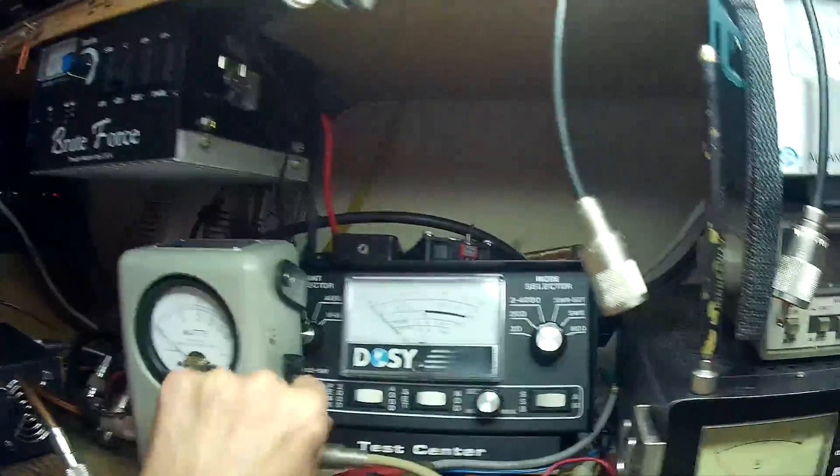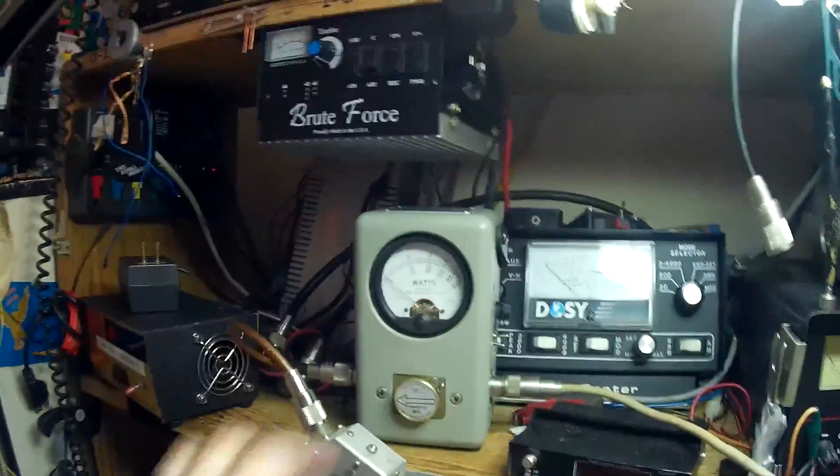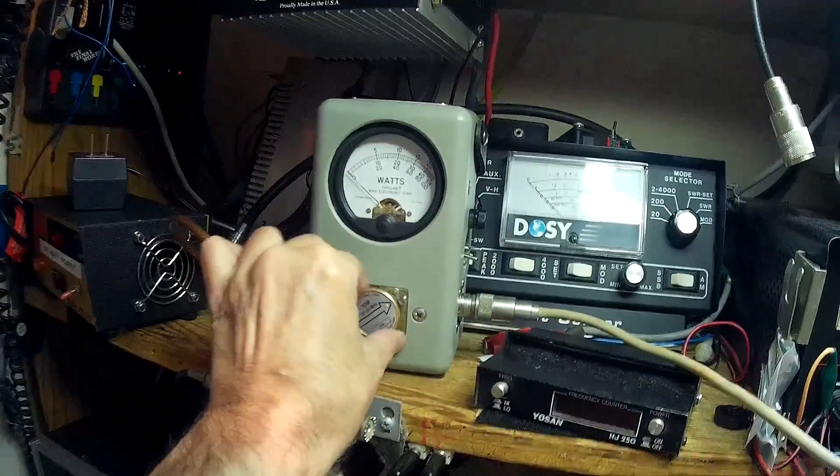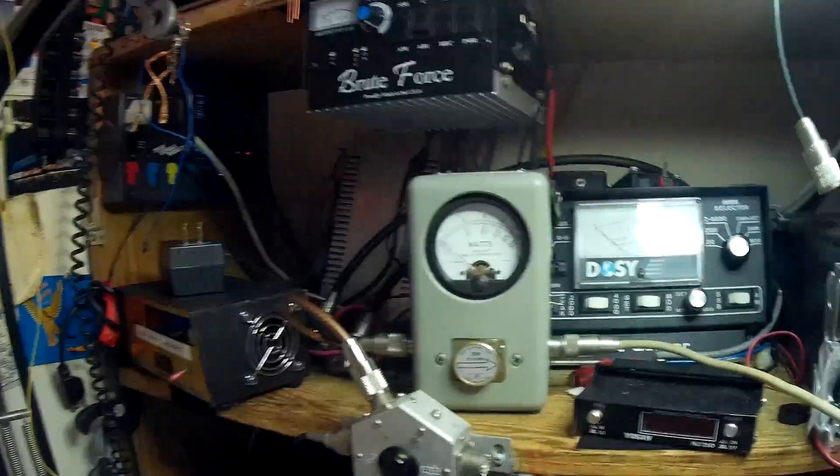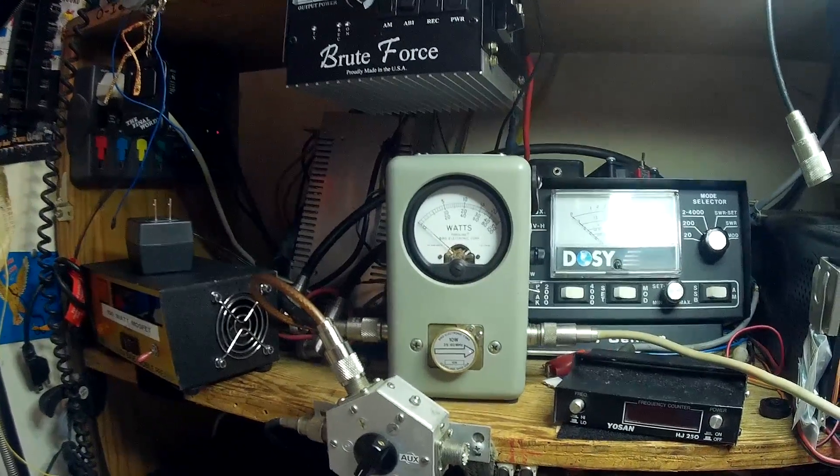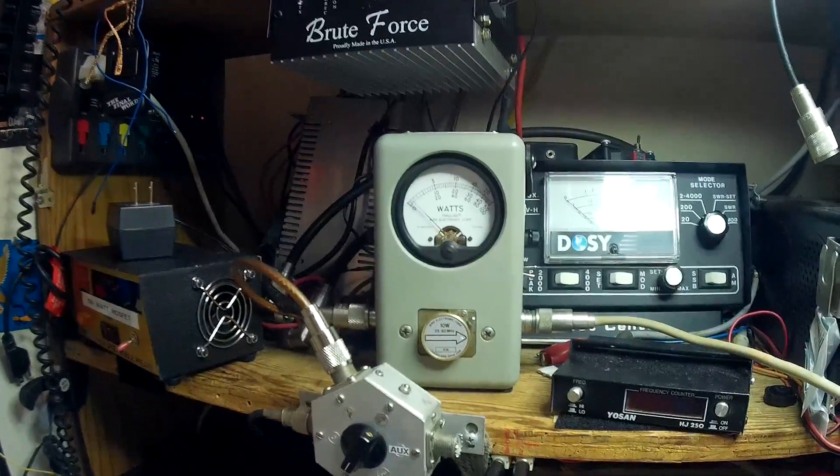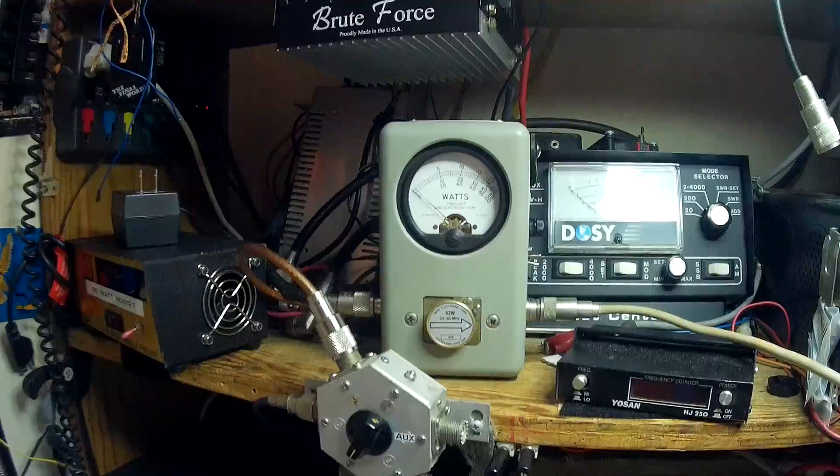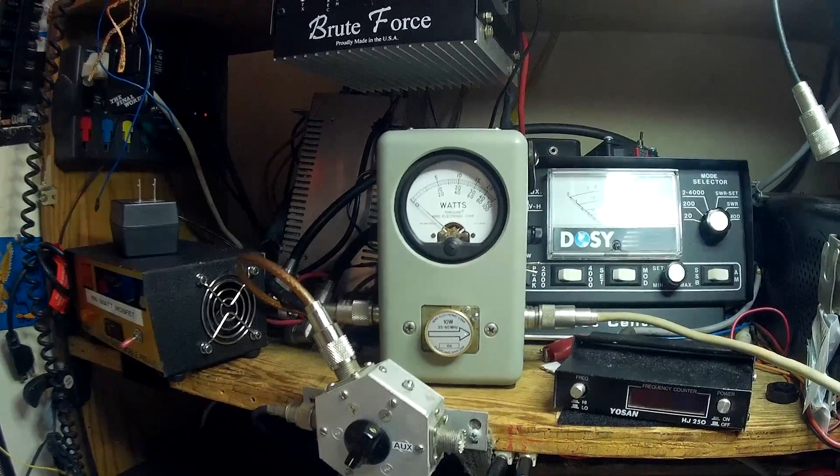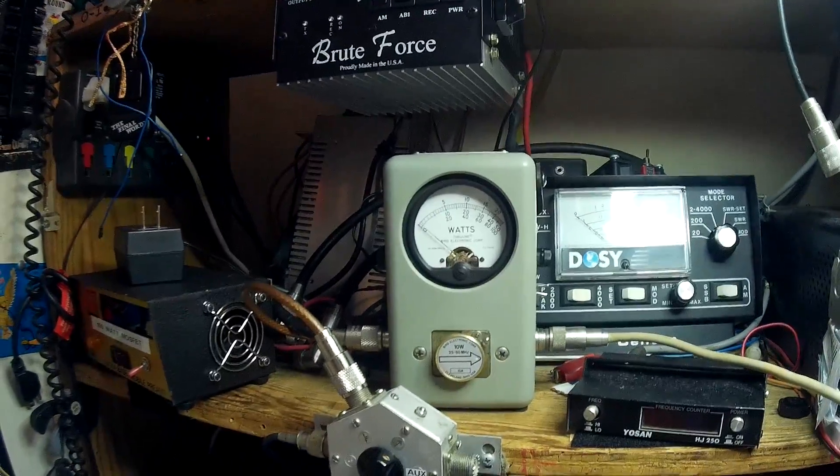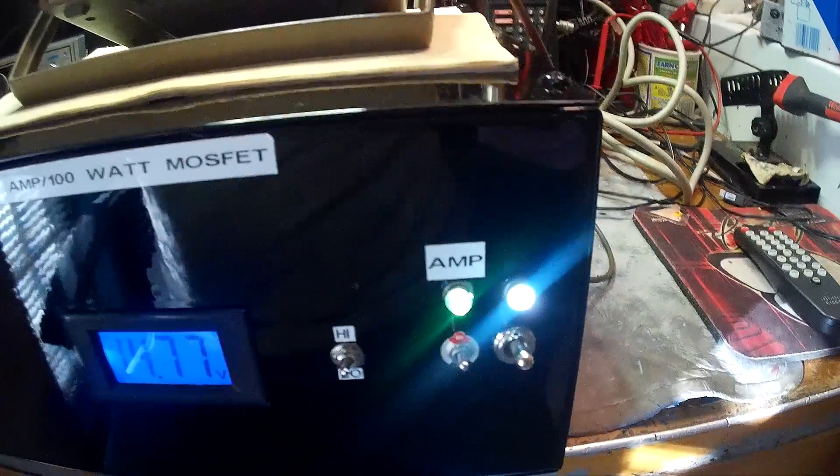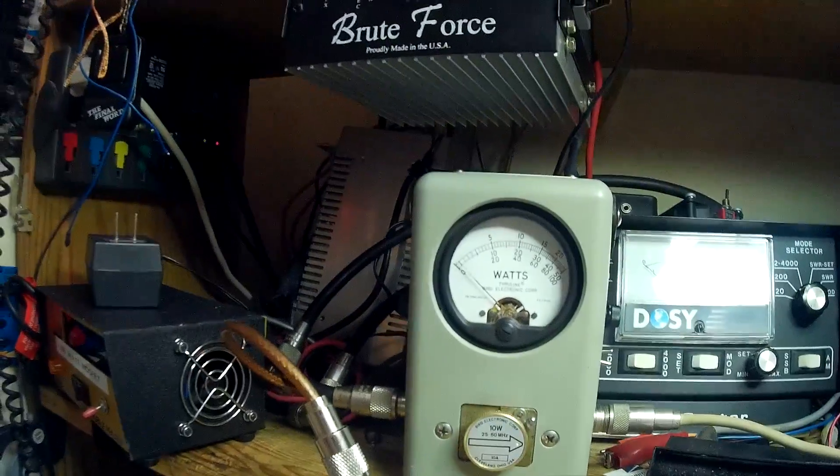Show you the reflect. I'm gonna put it back to the center. Show you the reflect. Turn it backwards. There's your reflect. Barely moving. About a quarter watt reflect.